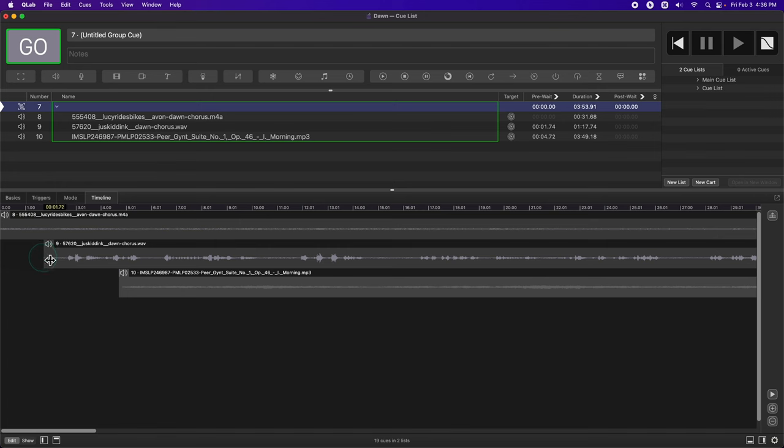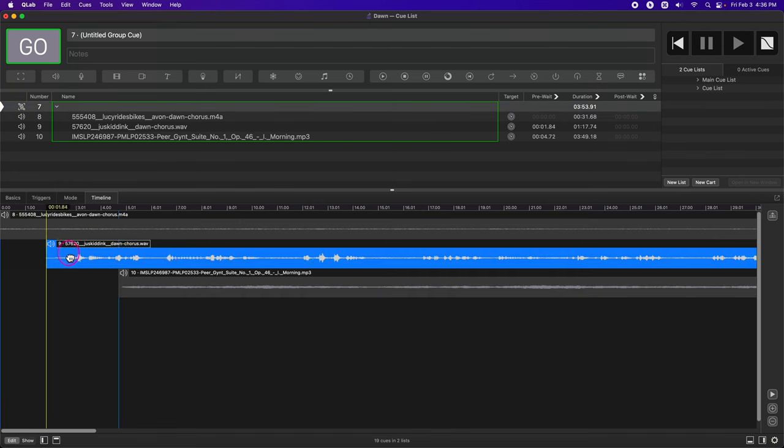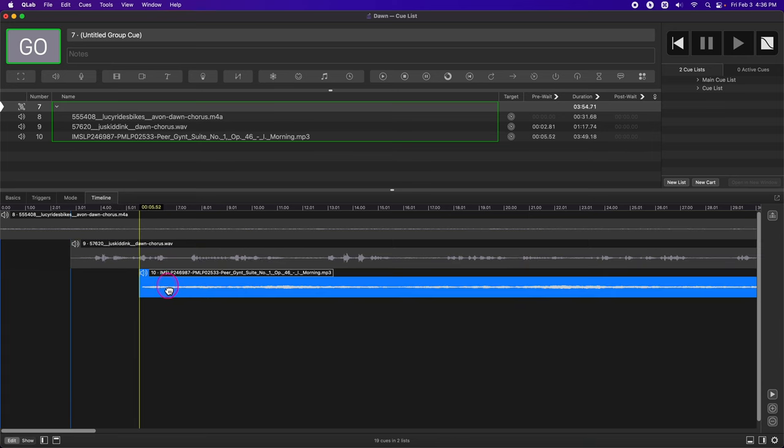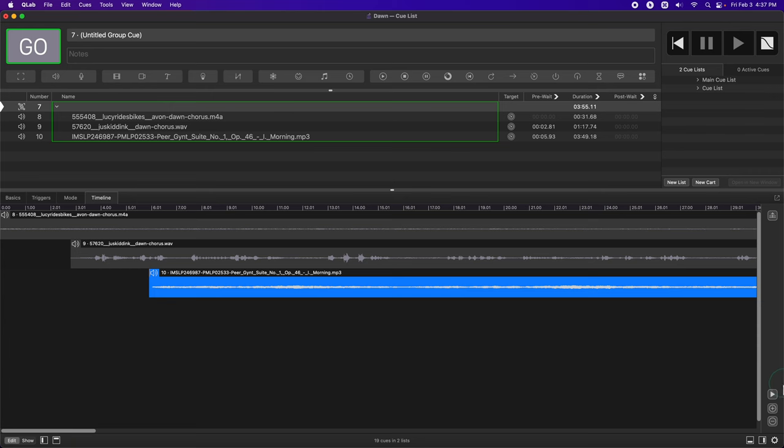It feels a little rushed to me. I'm going to hit escape twice to stop all the cues, and I'm going to change the timing up a little bit. I'm going to drag both the second dawn chorus and the orchestral music a little bit to the right, and listen one more time. This time I'm going to use this little preview key on the bottom right of the user interface, the preview button.